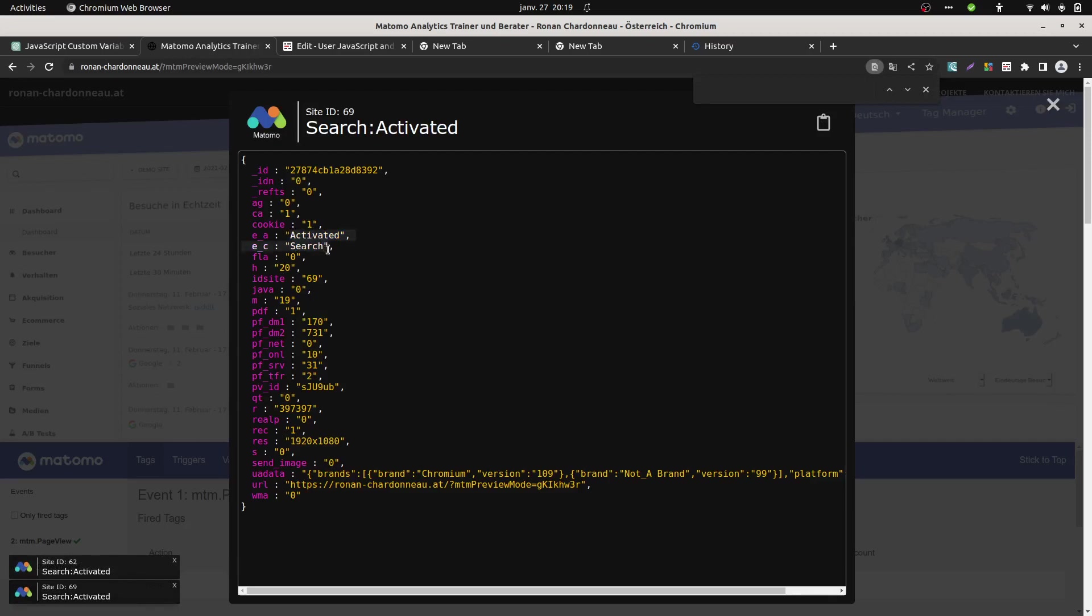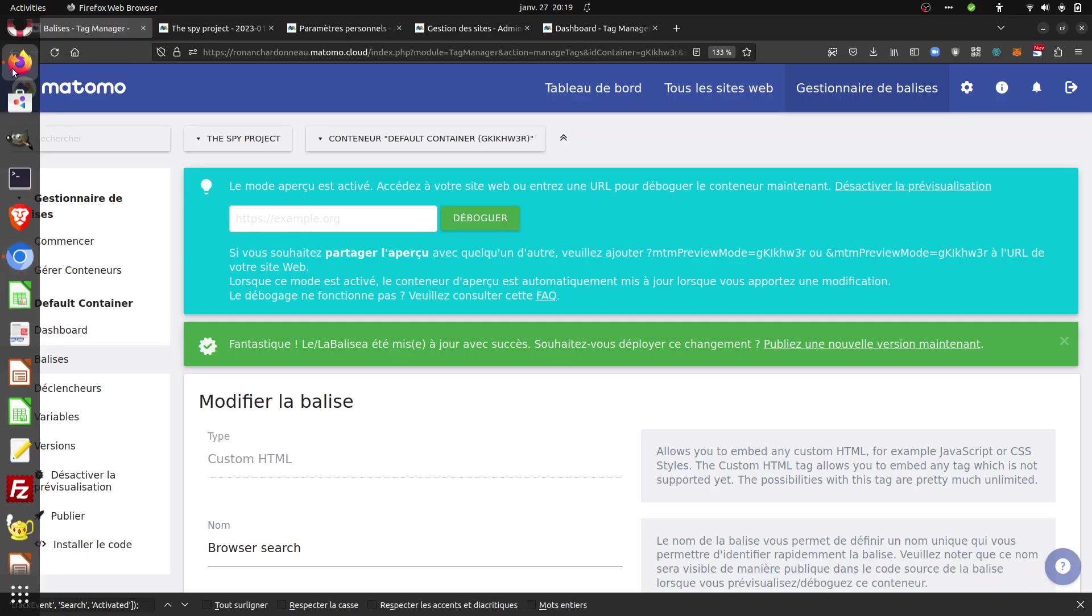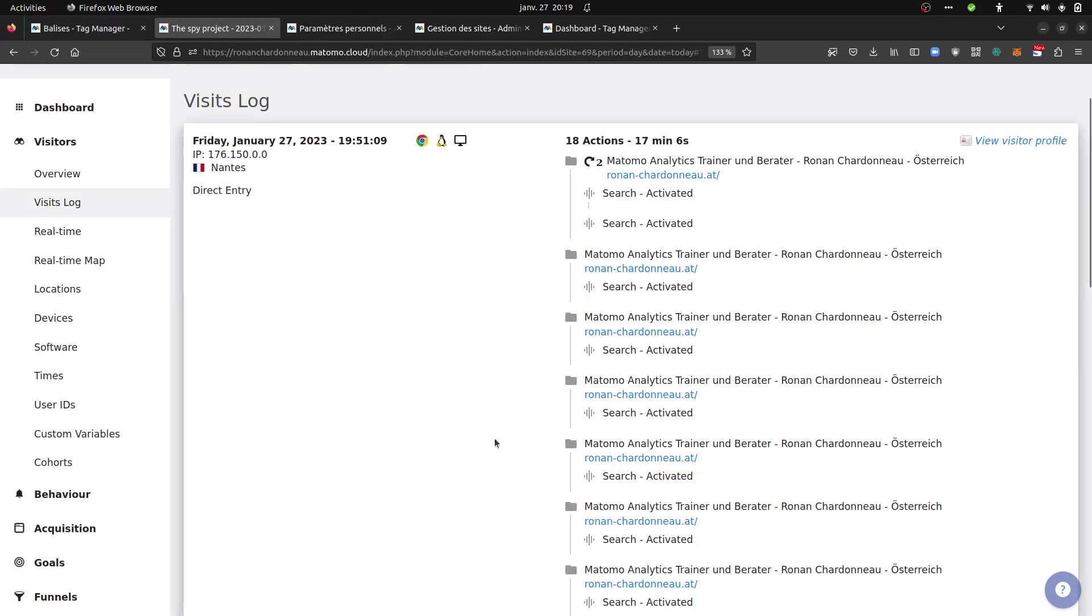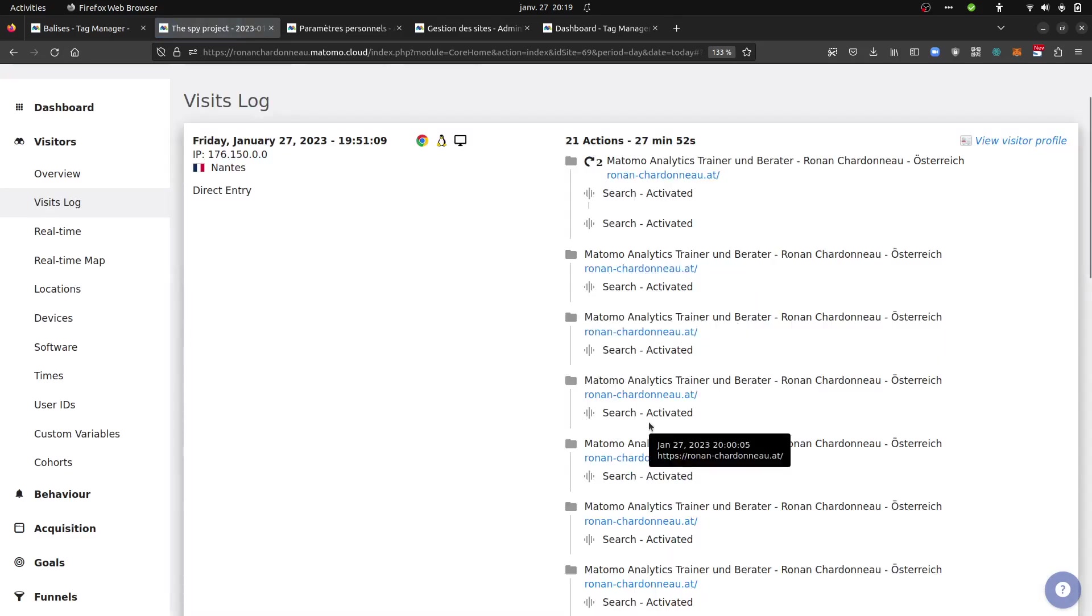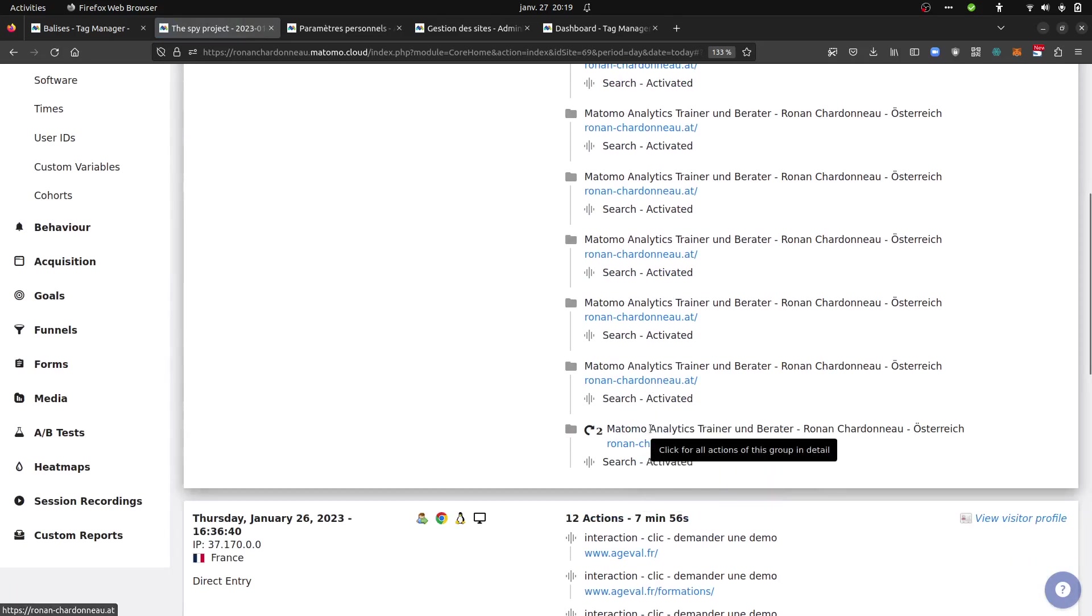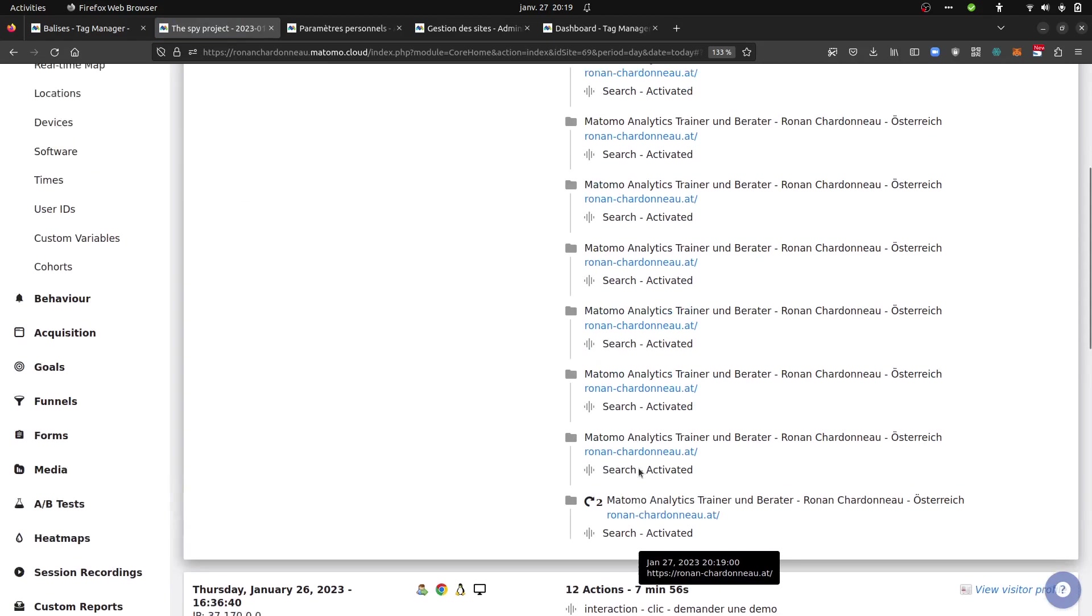And as a result, the data is now sent to Matomo. Of course, I made many attempts. So that's the reason why it's exposed. But as you can see,